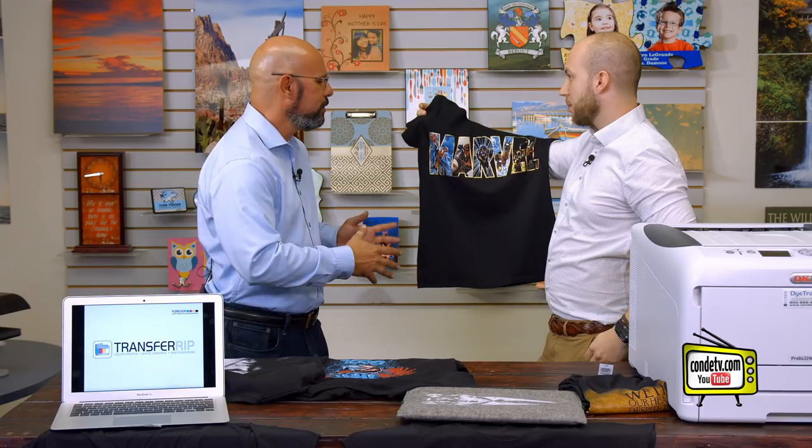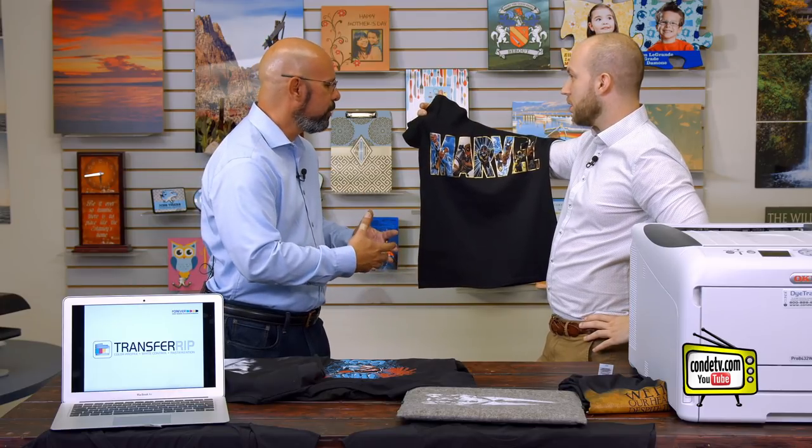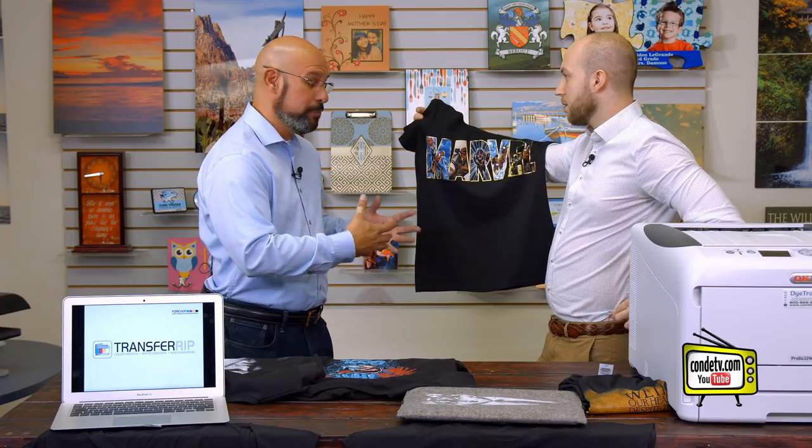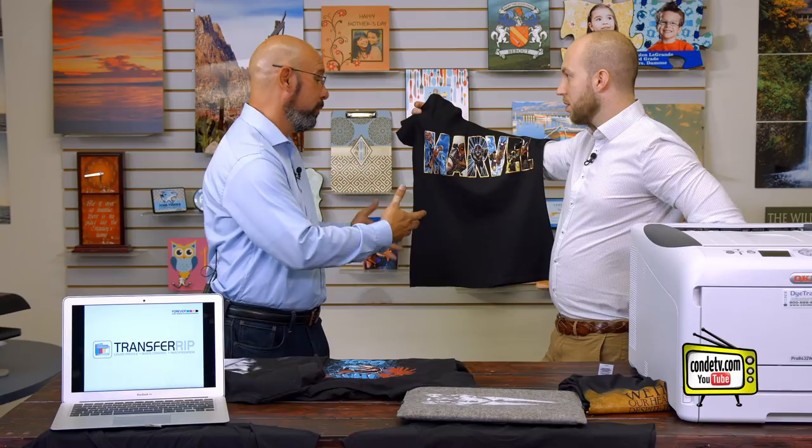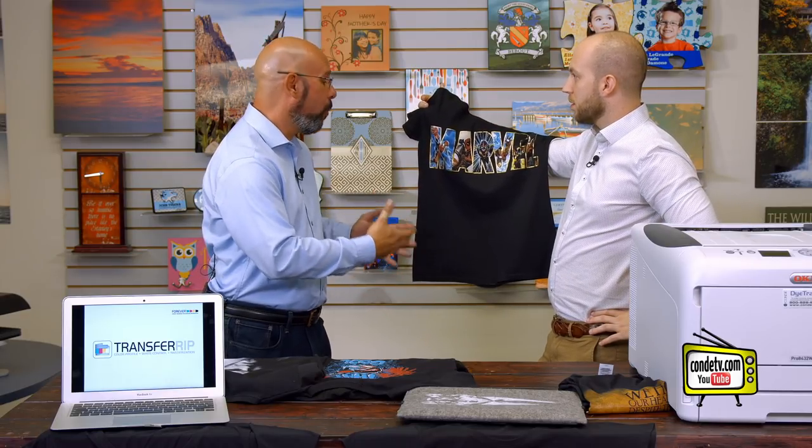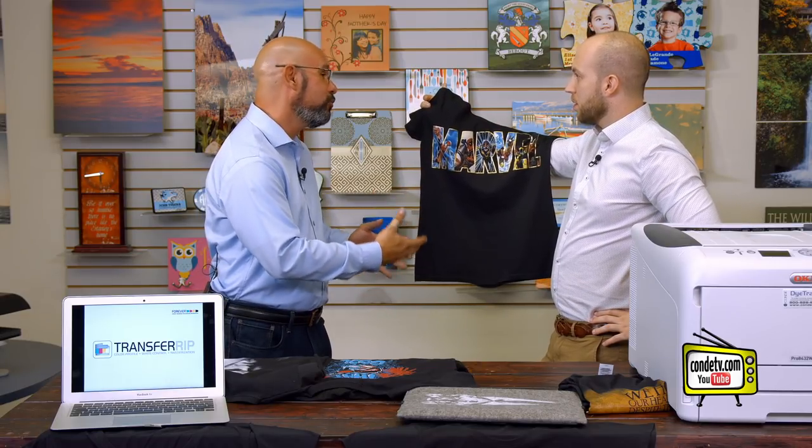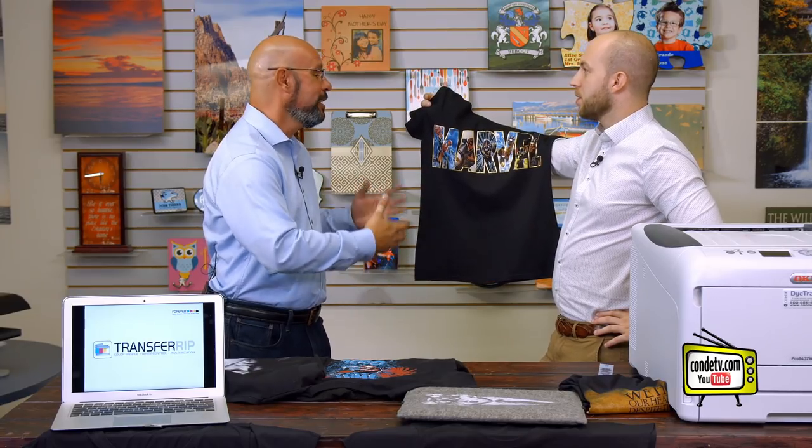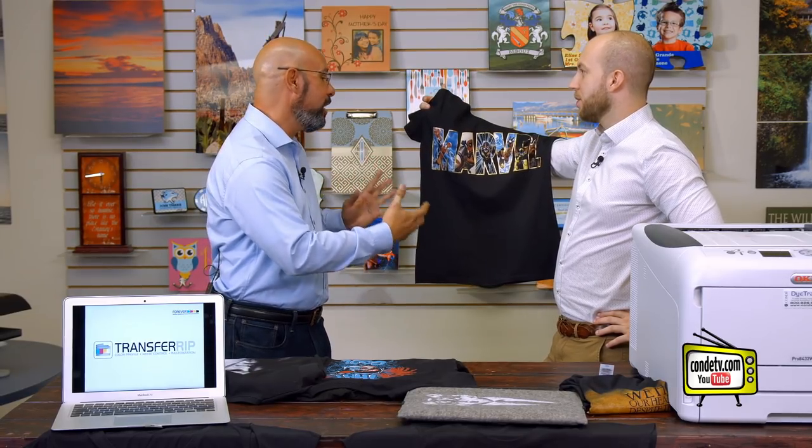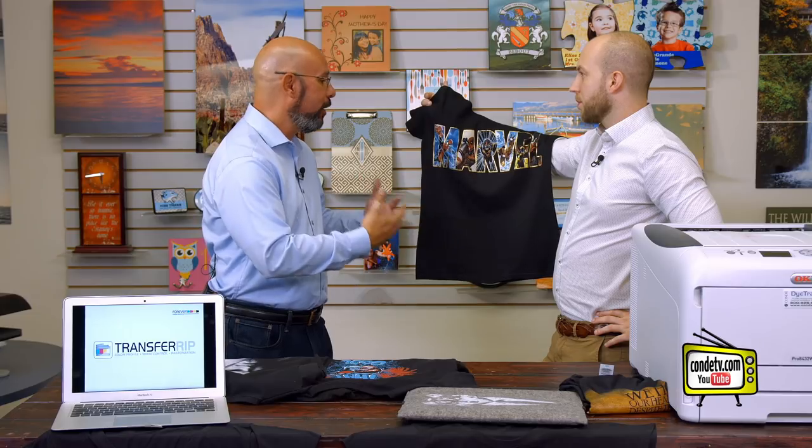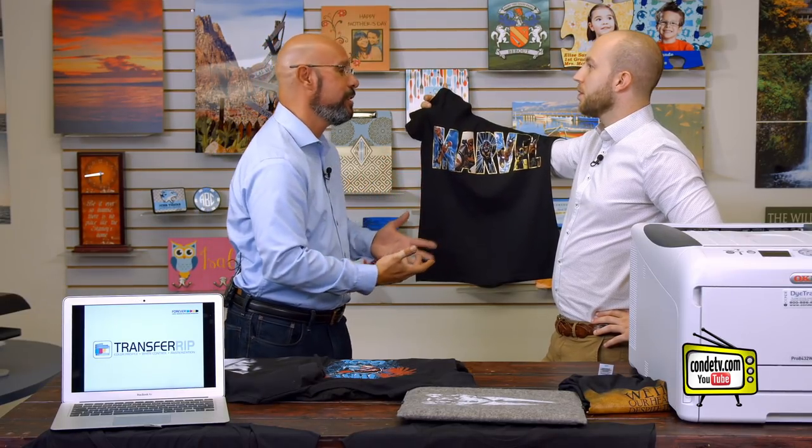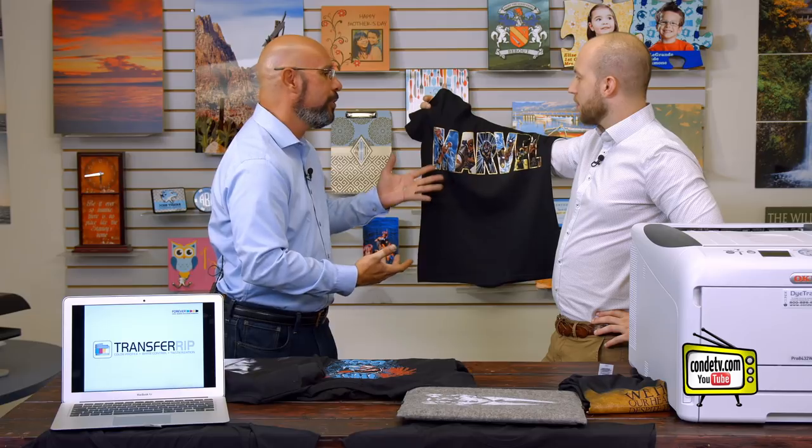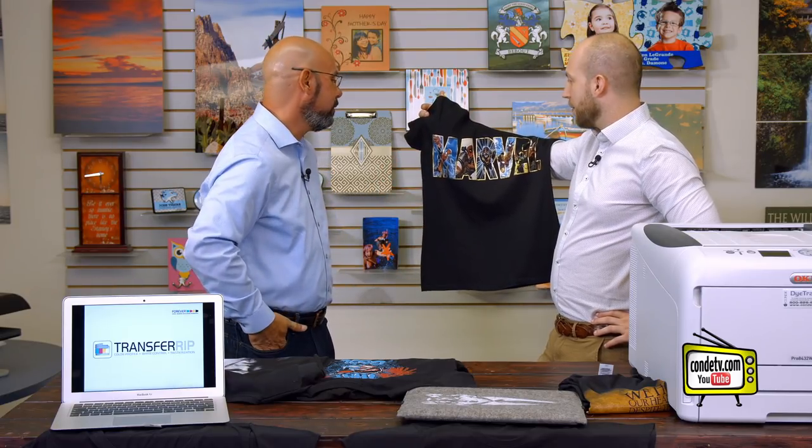So basically what you're saying is, through steps in the rib, depending on our shirt color, whether we're going on to a dark garment or a light garment, we can basically tell the rib what colors to drop out, what colors to leave intact, so that we get a good graphic, but yet, not only do we get the self-weeding capability, we get the breathability, so to speak, of putting the pattern in with the rasterization.